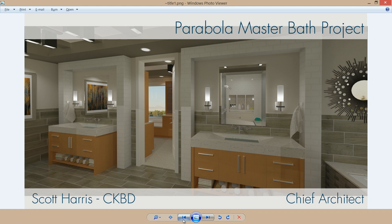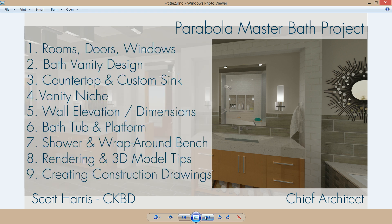Hi, this is Scott, a Chief Architect. In the design today, the Parabola Master Bath & Closet, we're going to go through a number of steps to create the design. If you have a specific interest, you can skip ahead and watch the video that most interests you.